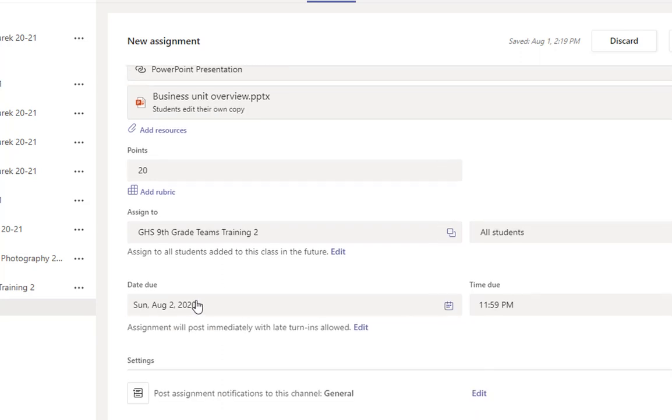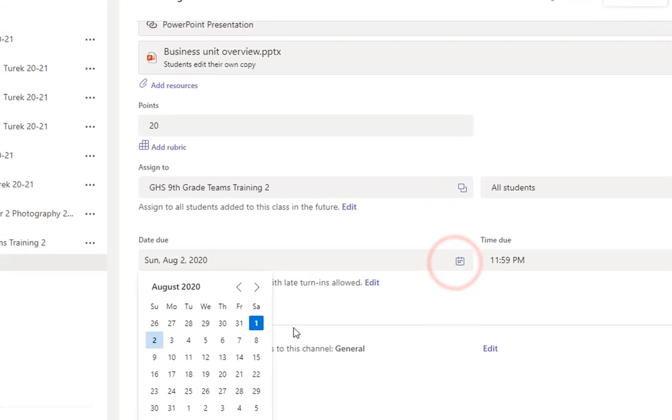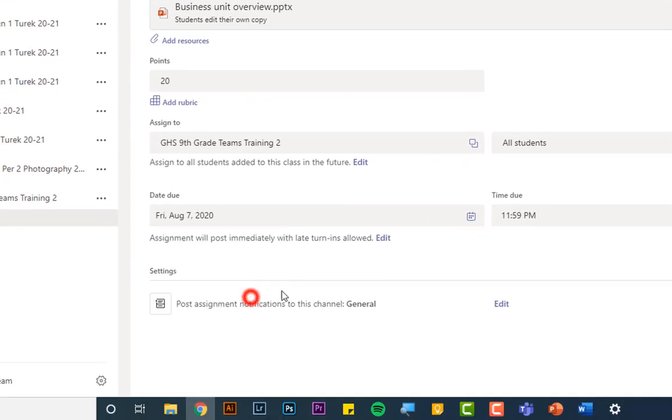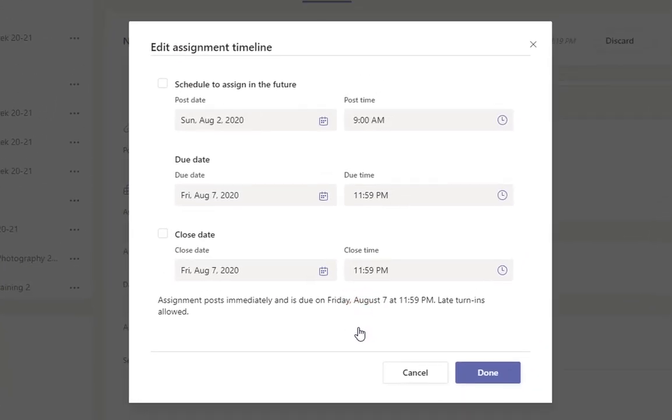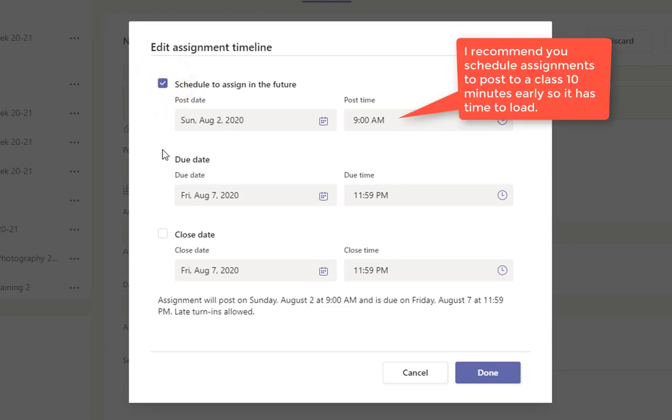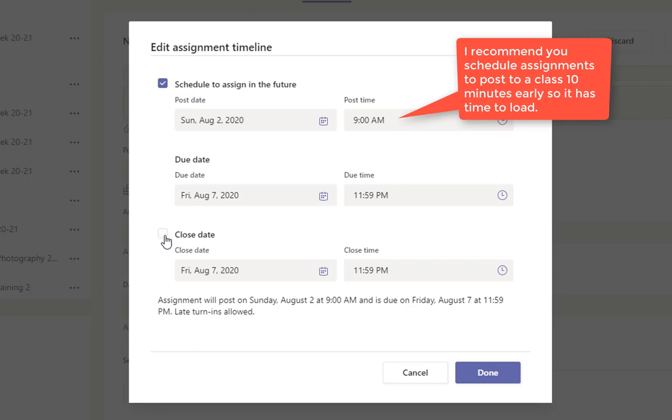And then down here under due date, you can pick any due date in the future. You can pick a time. I never change that. And then you can change when the assignment is posted. So if you click on edit, you can schedule your assignments. And this is super handy. If you kind of know what the next couple of days are going to be like, you can just go in here and enter a bunch of assignments. Schedule due dates. You can schedule a post time. You can schedule a close date. And again, a close date just makes the assignment unsubmittable.